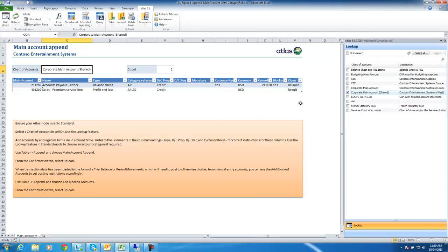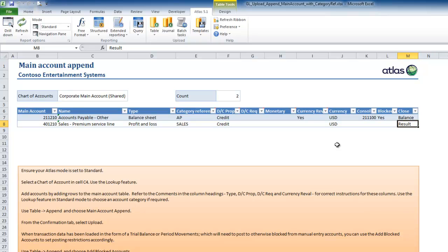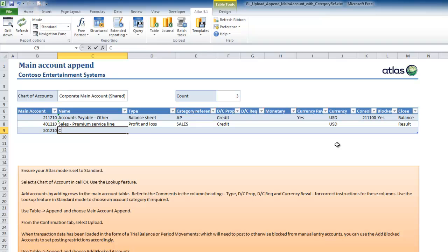Having selected the chart, I'd like to add an account to the table. Once I press tab, I can then type in the account details. In this case, it will be a cost of goods sold account. So I'll type in 501210 and then the name: cost of goods sold, premium service.